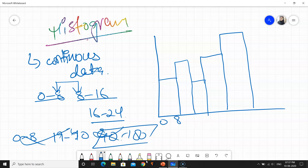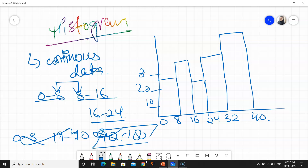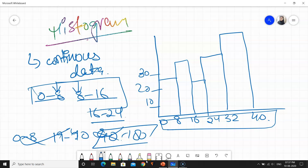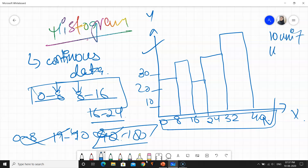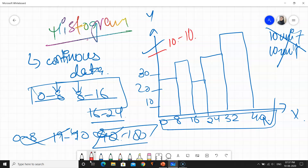So if I write it here, it will be 0, 8, 16, 24, 32, 40 — and the values on the y-axis can be 10, 20, and so on; it all depends upon you. The main thing is that the class groups should be continuous in a histogram. It is not compulsory that the x-axis and y-axis scales should be the same. On the y-axis I have a gap of 10, but on the x-axis I have a gap of 8 — that is perfectly fine. So this is a common myth: it is not compulsory that the units should be the same.